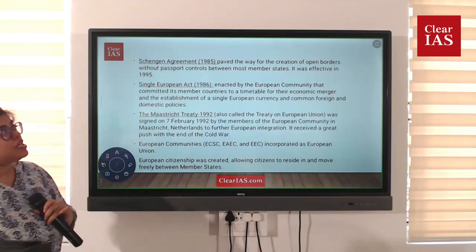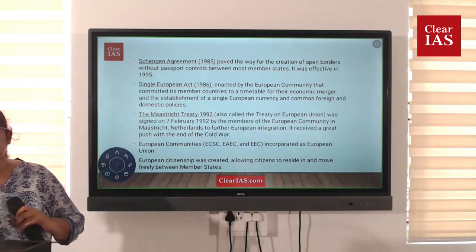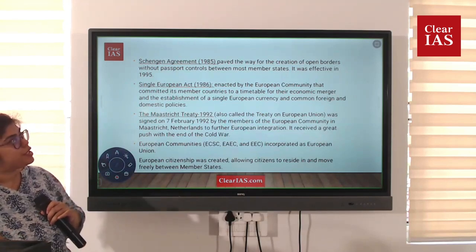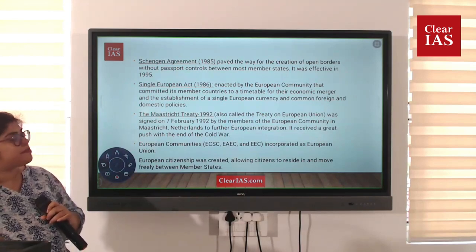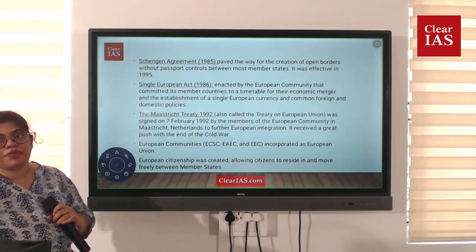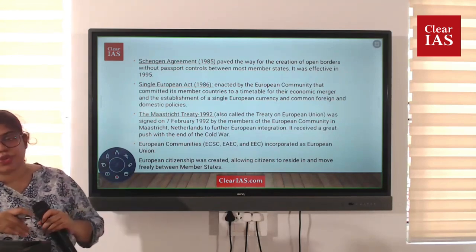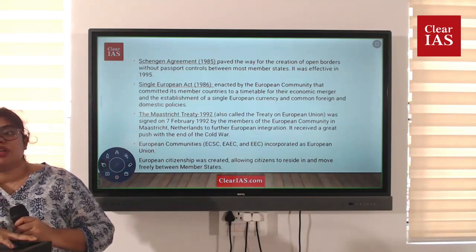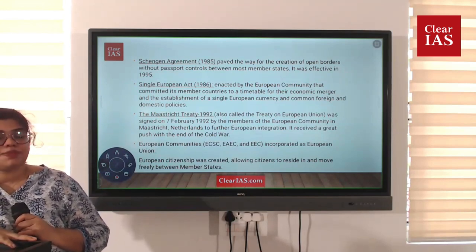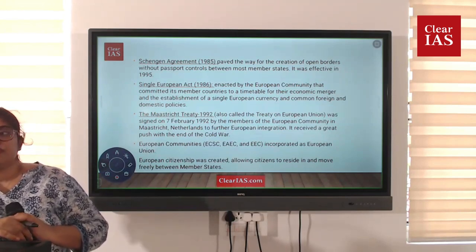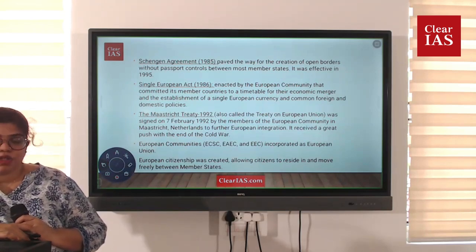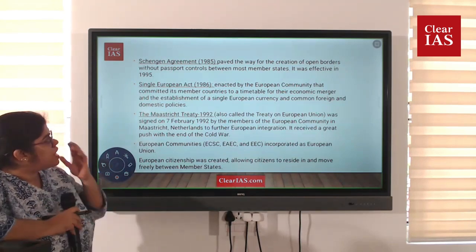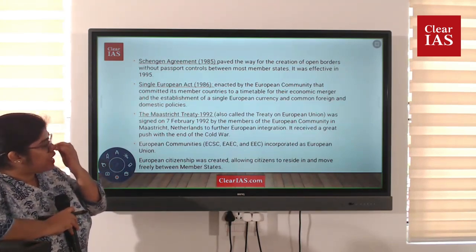The Schengen Agreement is important. It opened borders without passport controls between the member states. This means you can move around European countries without passport controls — it is one union and you don't need a passport to move from one country to another.